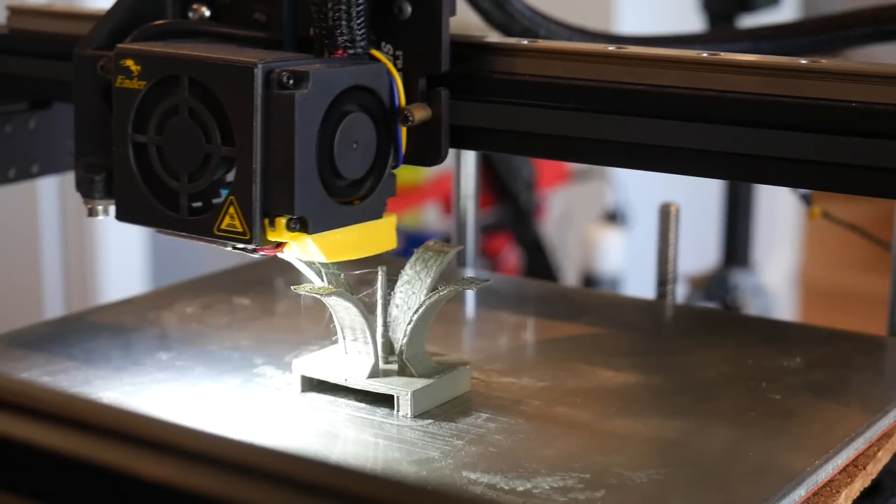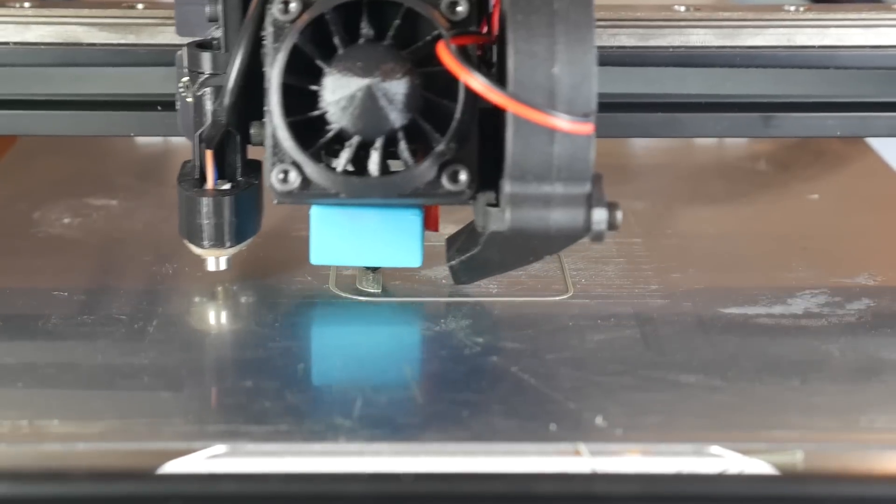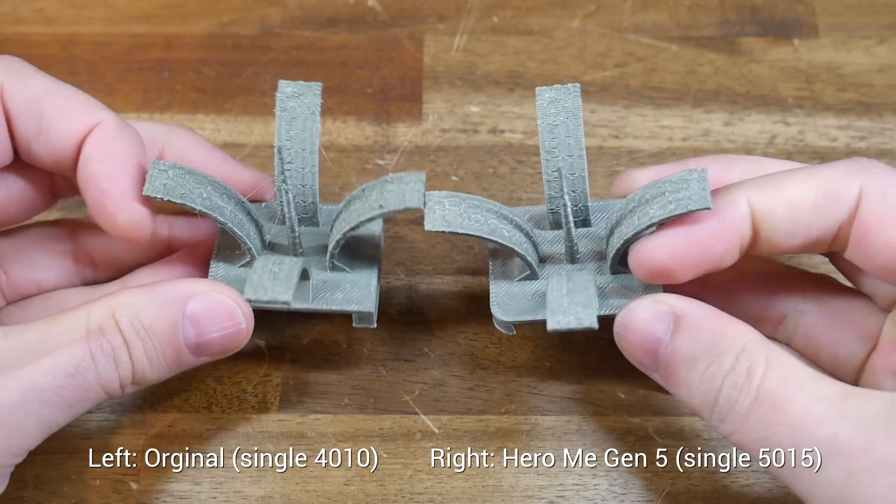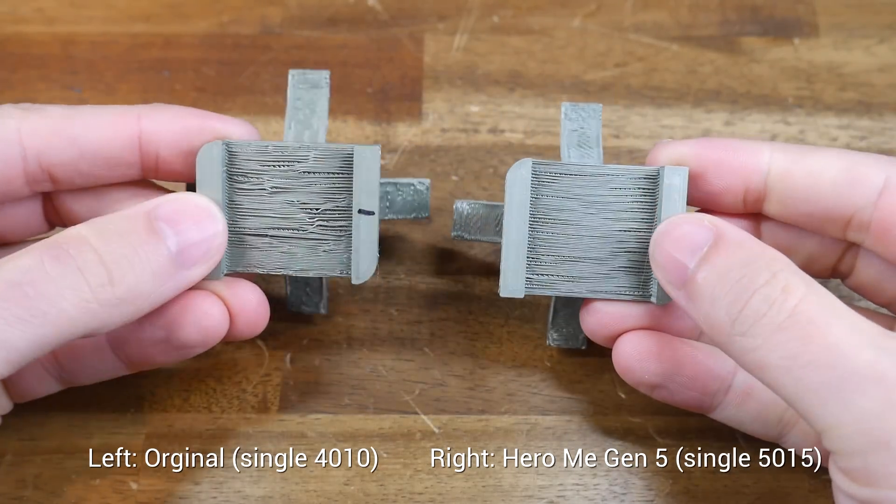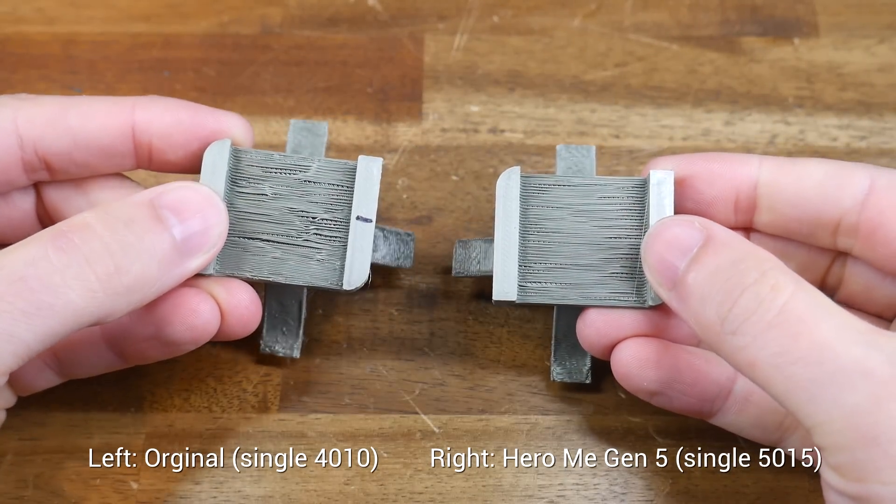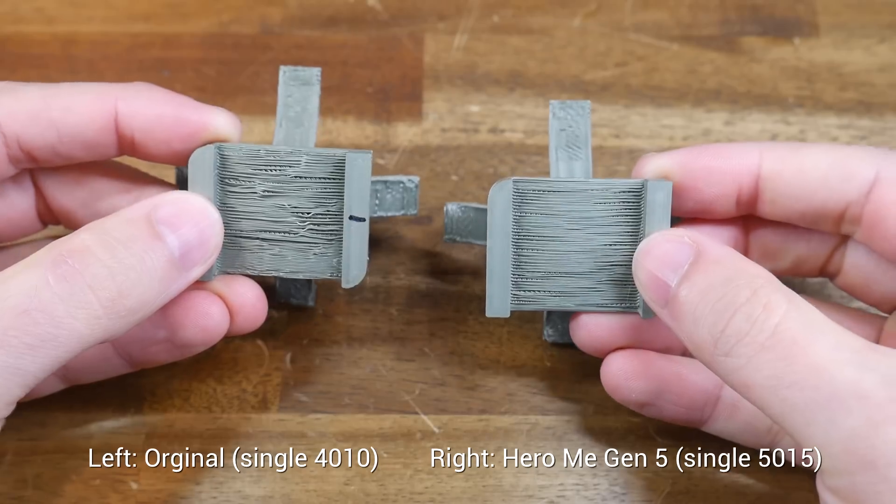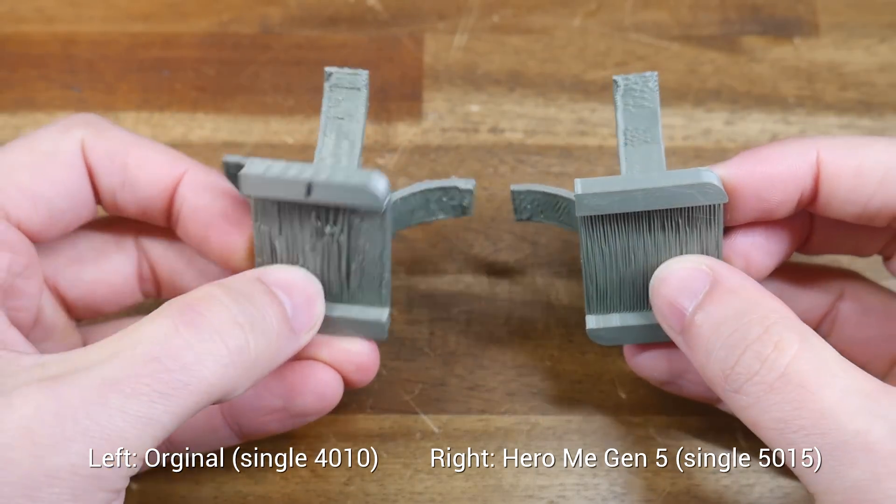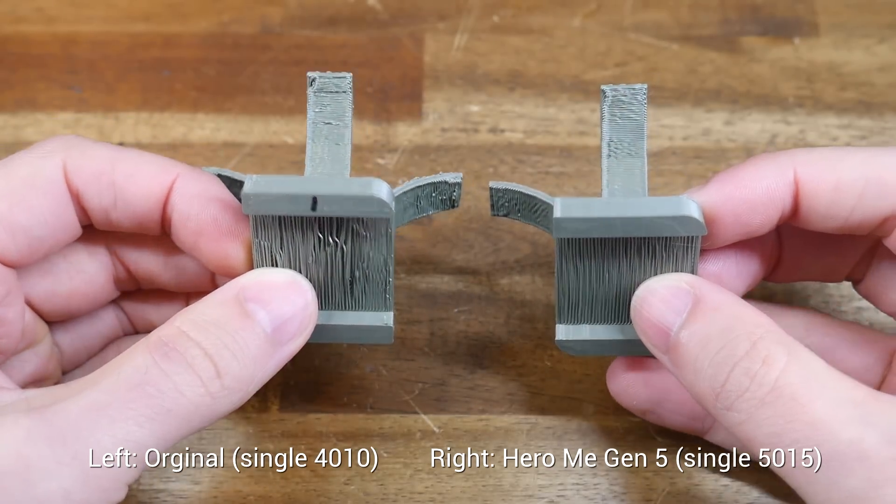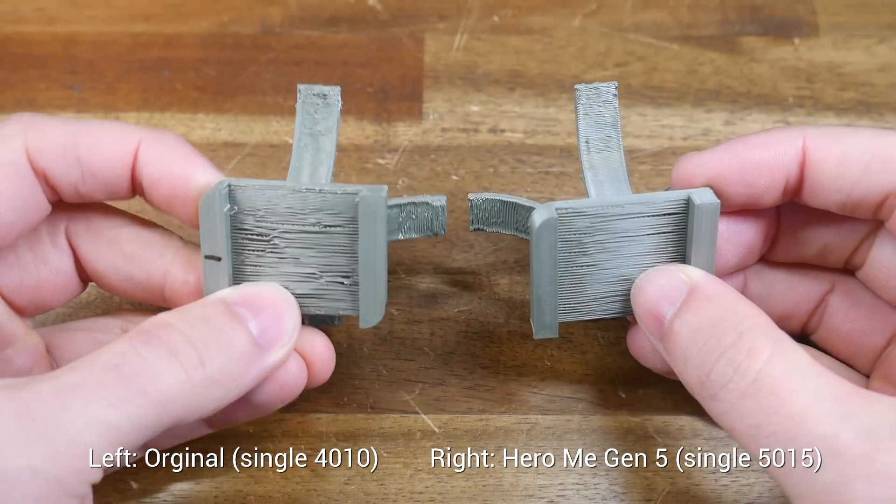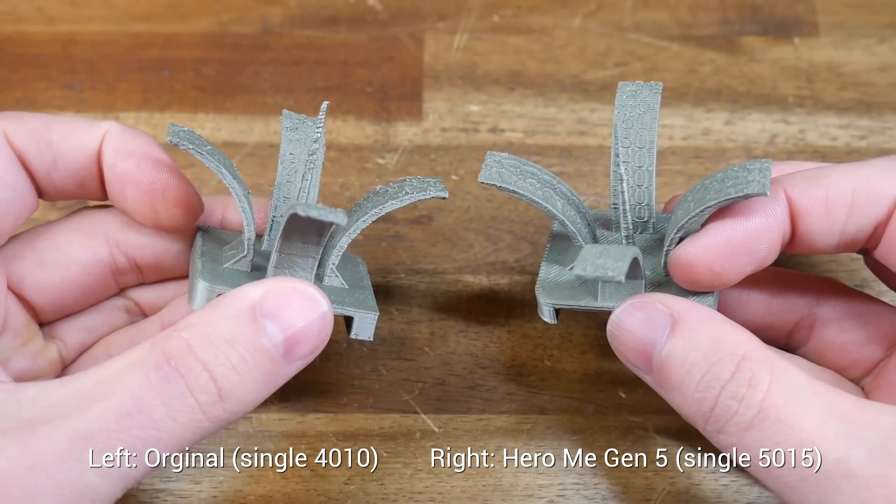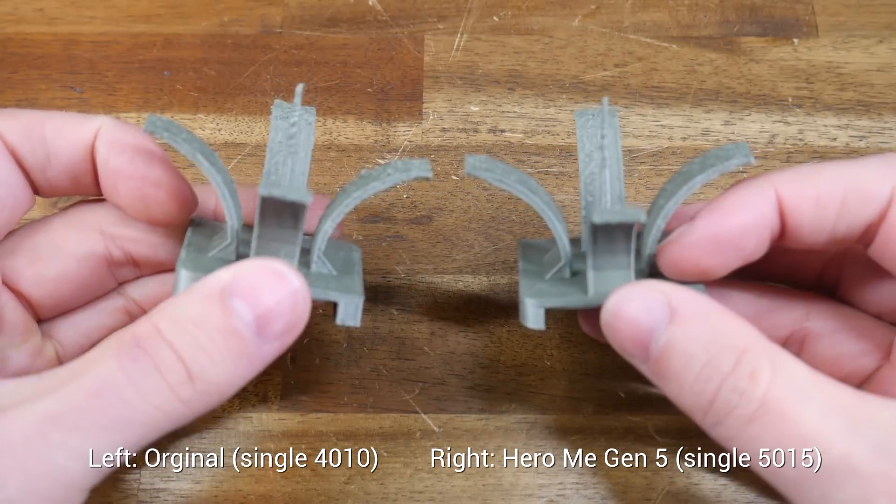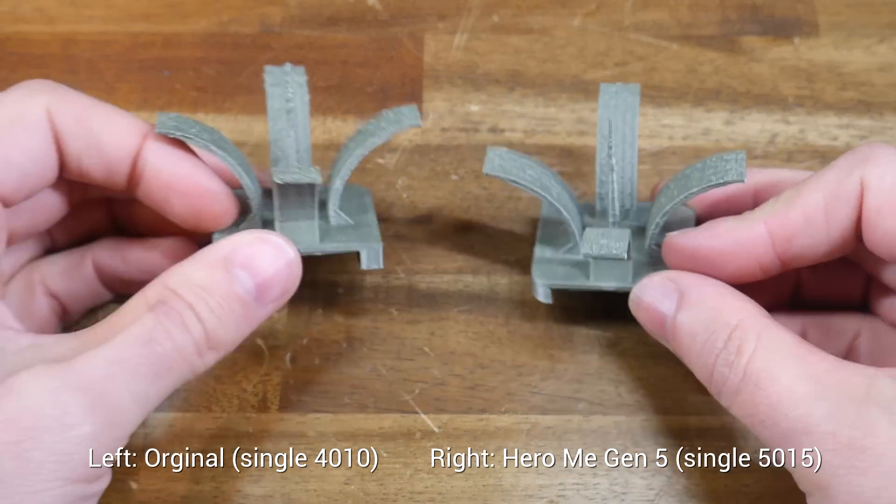So better on paper but how do the real world results compare? Based on this test print I would say it's a nice step up. Firstly if we inspect the underside we can see the bridging is a lot neater and then if we compare each overhang tower we can see that on the right the Hero Me version is a little bit neater for each as well. The thin spire on top is particularly demanding and the Hero Me only has a marginal improvement here.